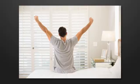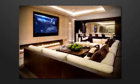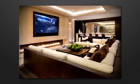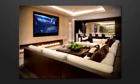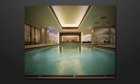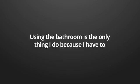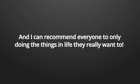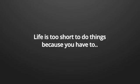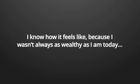I'd rather wake up and get out of bed whenever I want to. Lay on my extra large and comfortable sofa, watching movies on my 80-inch OLED TV because I want to. Make some breakfast and perhaps swim a few laps because I want to. Whatever it is I'm doing, I'm doing it because I really want to. Using the bathroom is the only thing I do because I have to.